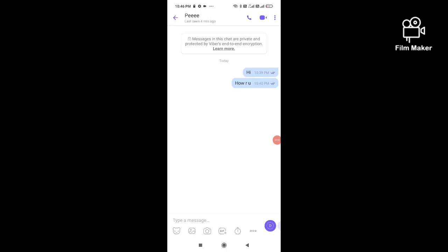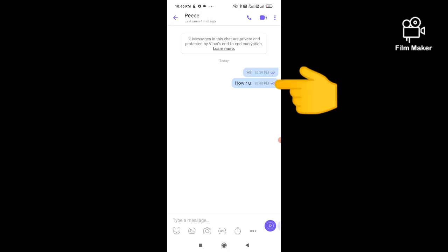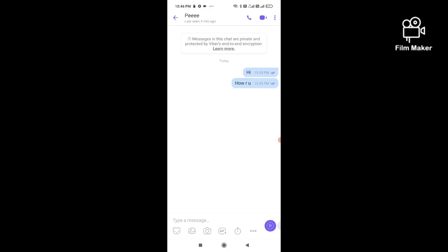My deleted messages are already restored. This is 'how are you' and this is the only process to restore your deleted messages on Viber. Thanks for watching my video.